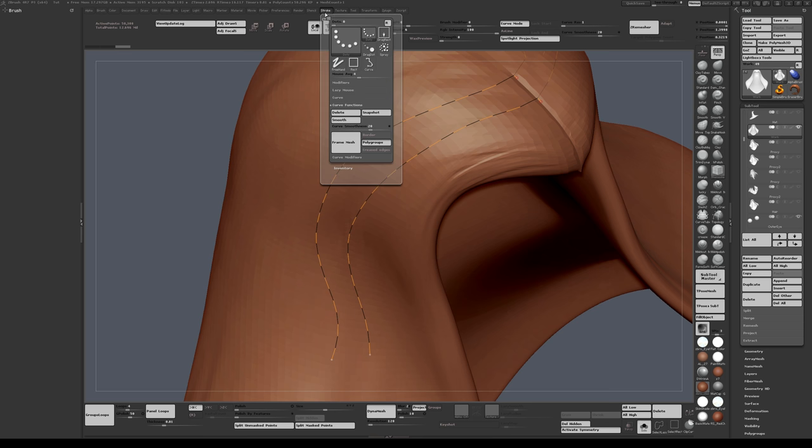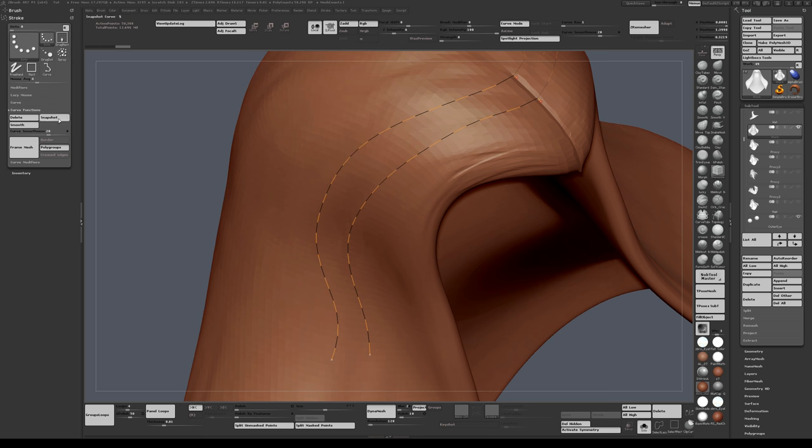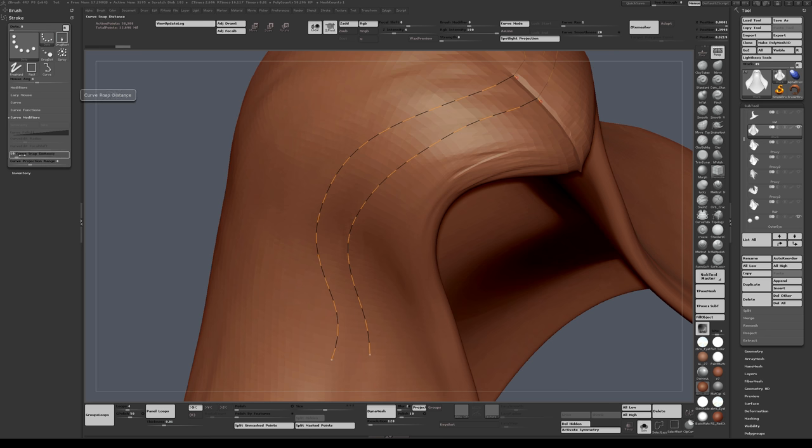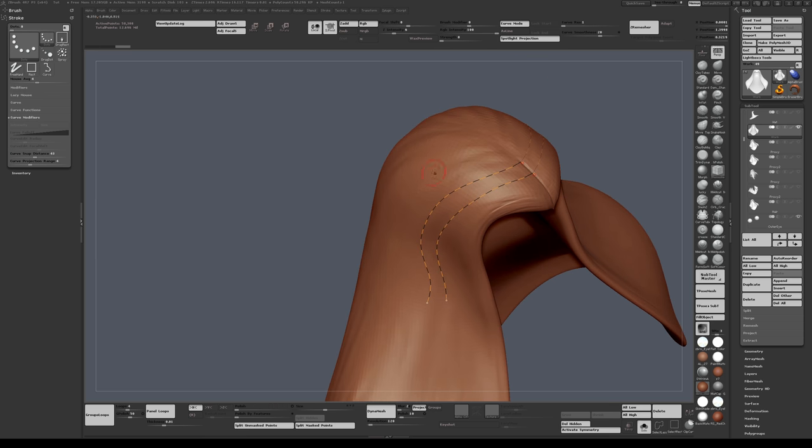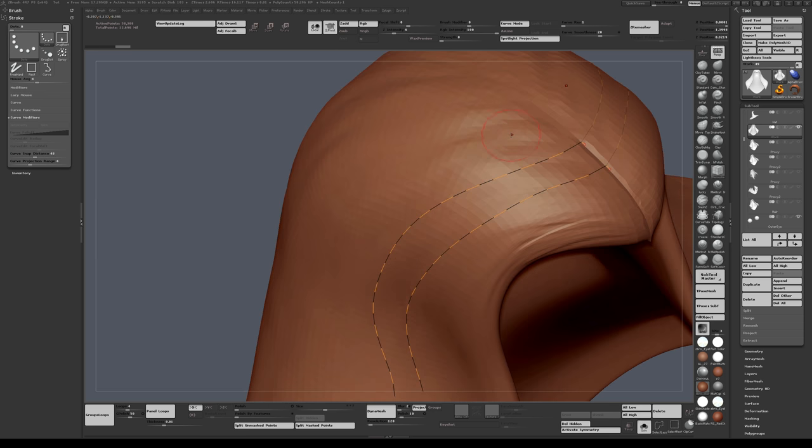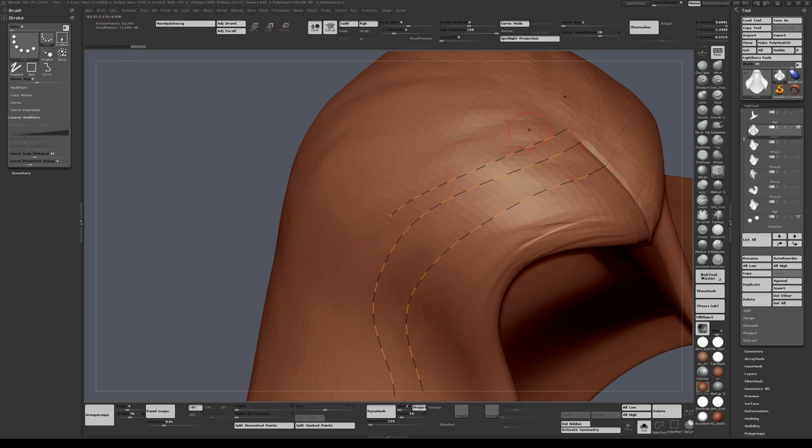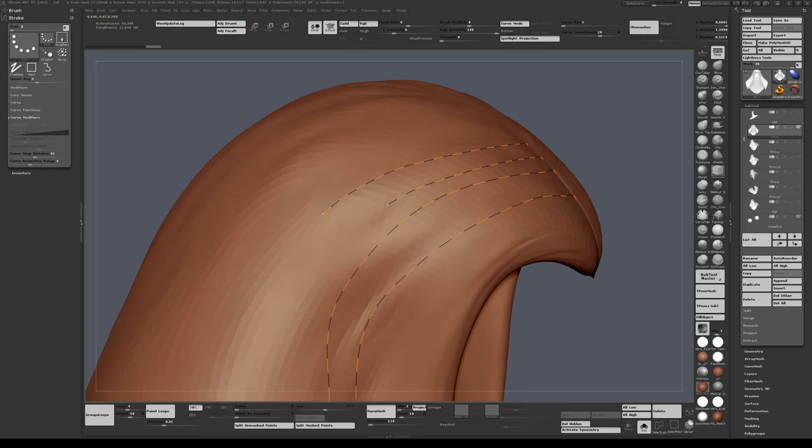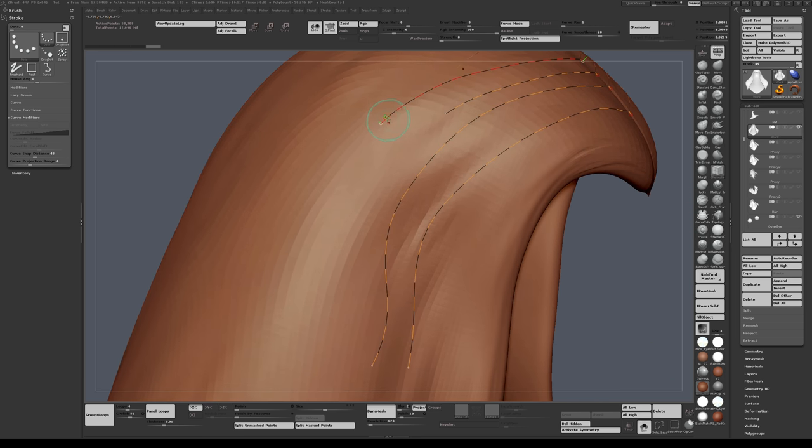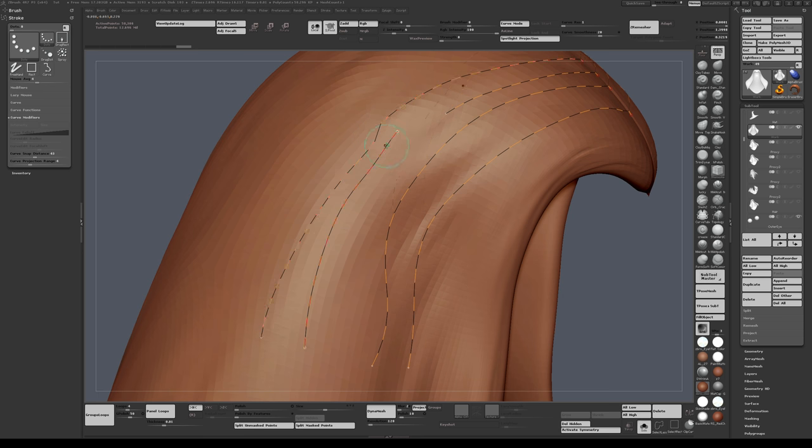Normally the stroke snap distance is set to about 10. This is fine if you're drawing strokes on a regular basis. But if you're drawing curves close to each other, I'll just turn it up to emphasize what I mean. So if you draw a stroke that's close to the next one, you get this happening. So you get it joining up.